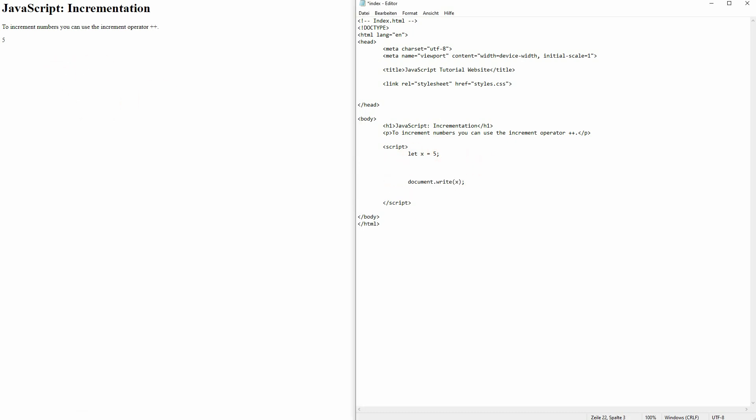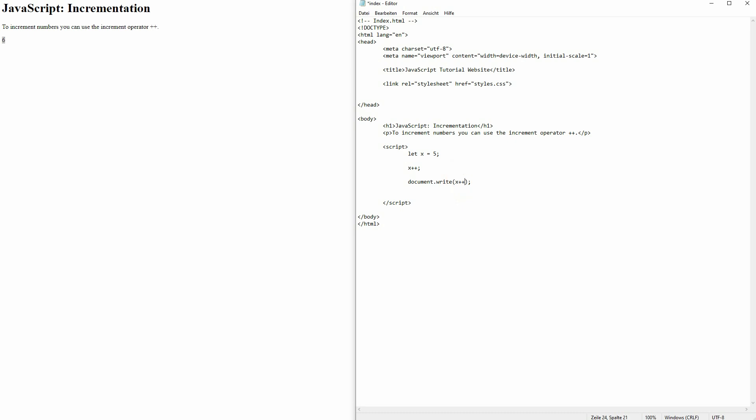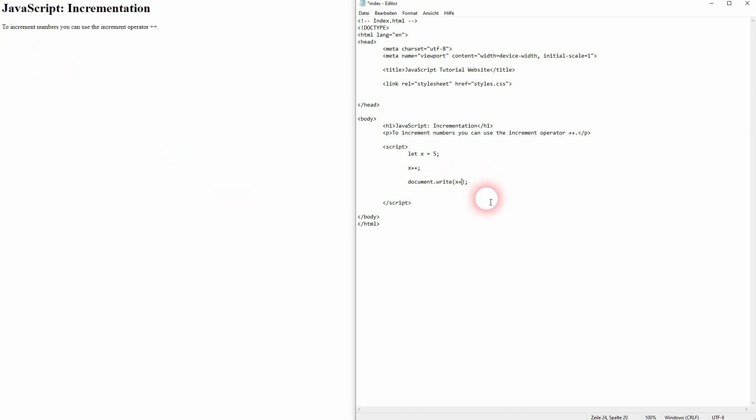And after our variable declaration, we'll add x plus plus semicolon, and now it's six. So writing it here won't work even if I add the semicolon. You have to increment it before you print it out, but using a plus plus operator you can do that easily.